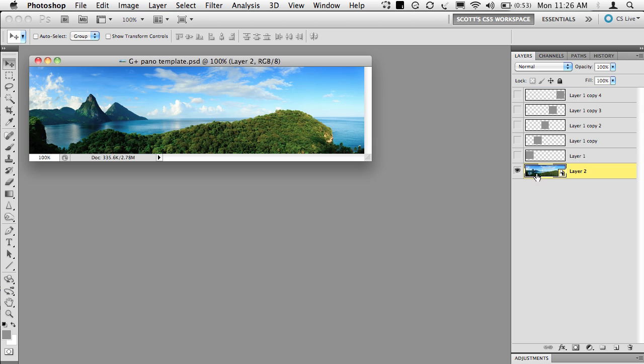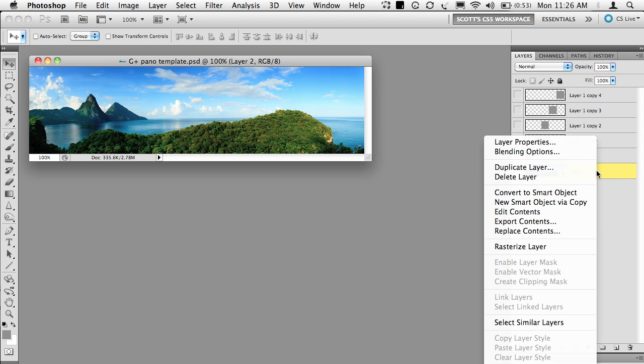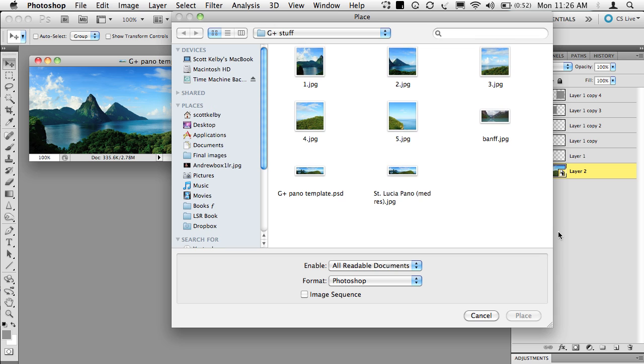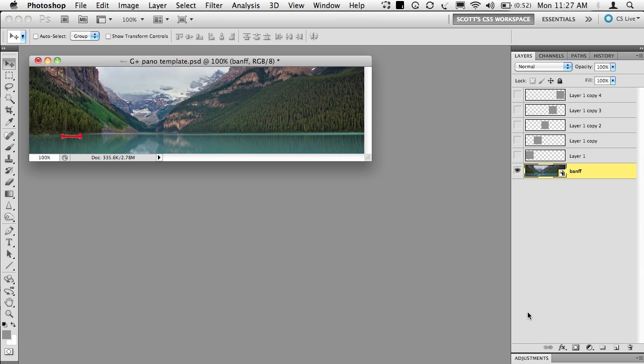Now here's what you do. Go to your background layer and right click. You're going to choose replace contents. It's going to bring up this dialog and say, what do you want to replace it with. Choose the just resized image and boom, it puts it right in place. And now you go through the whole process again.